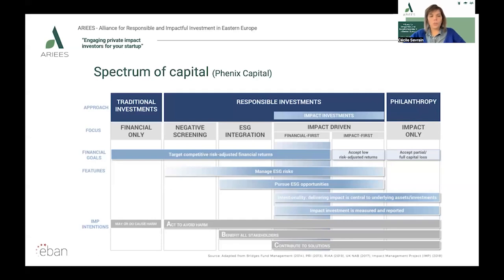According to the Global Sustainable Investment Alliance, ESG assets hit $35.3 trillion in 2020, a huge figure that now represents 36% of all assets under management.